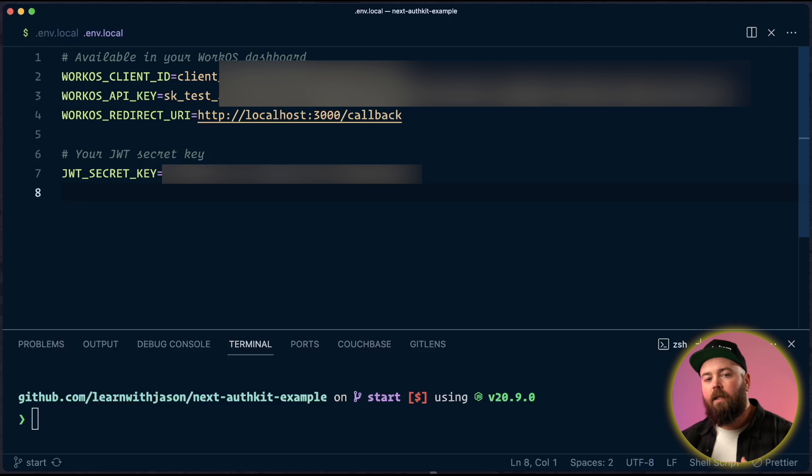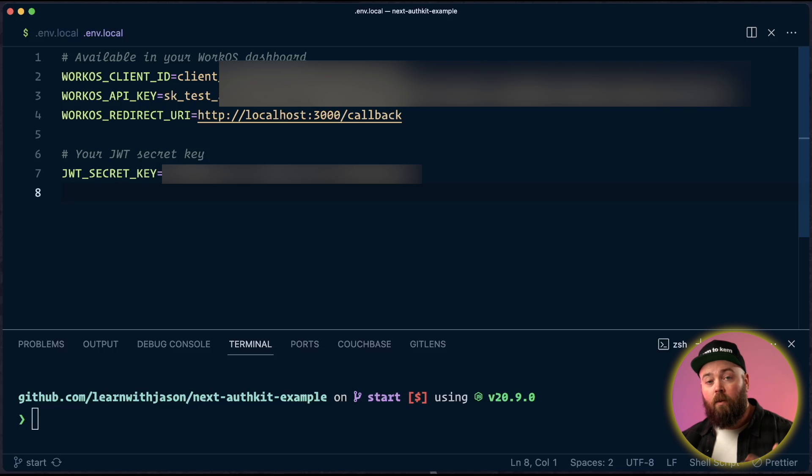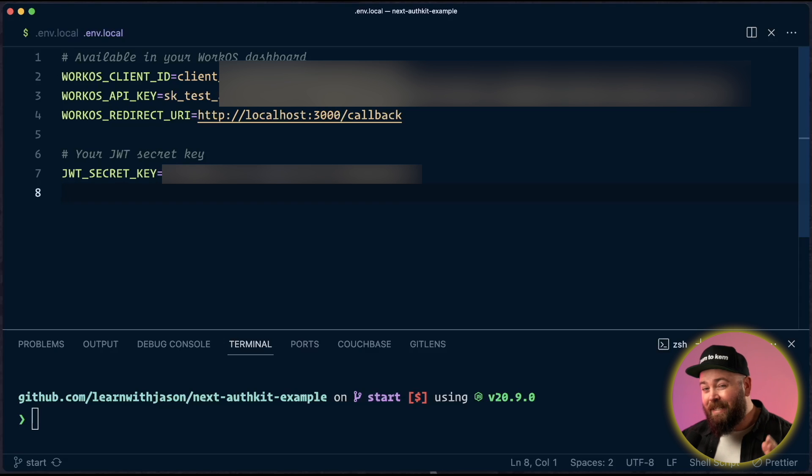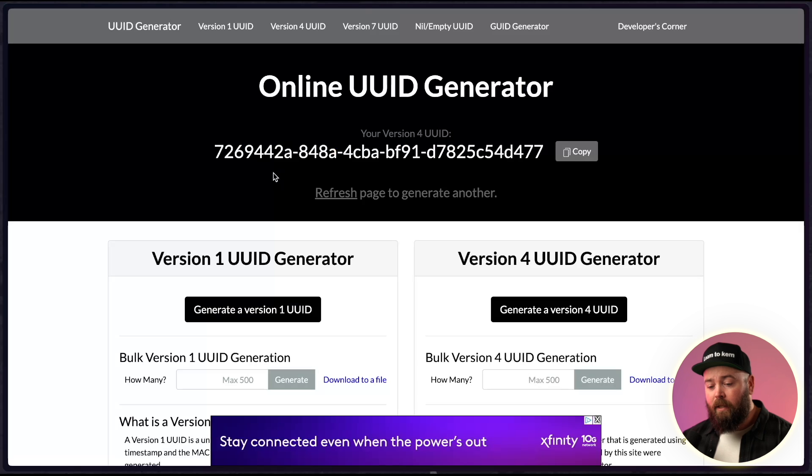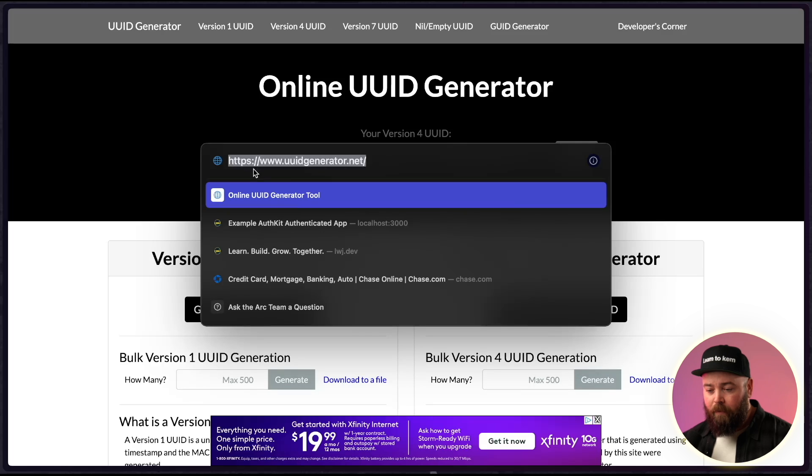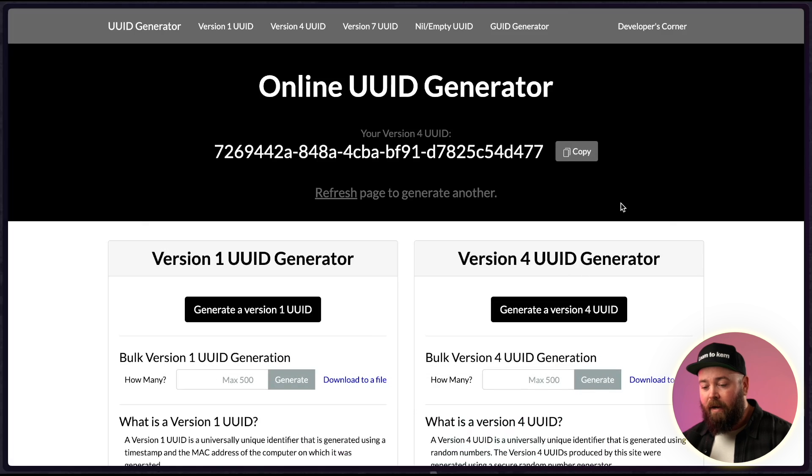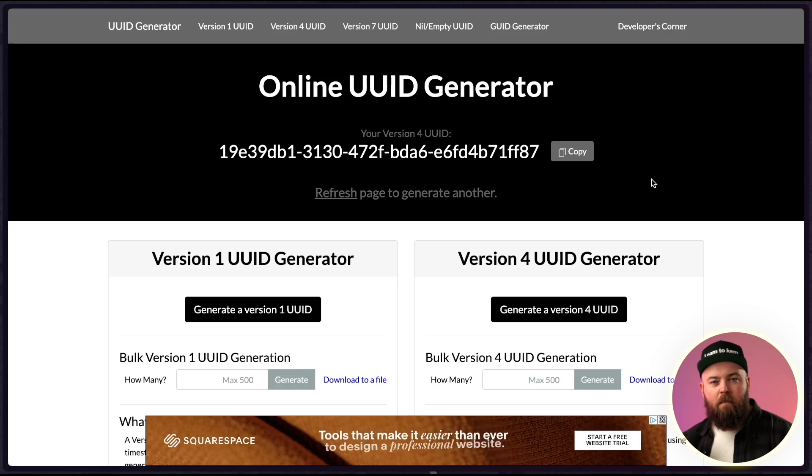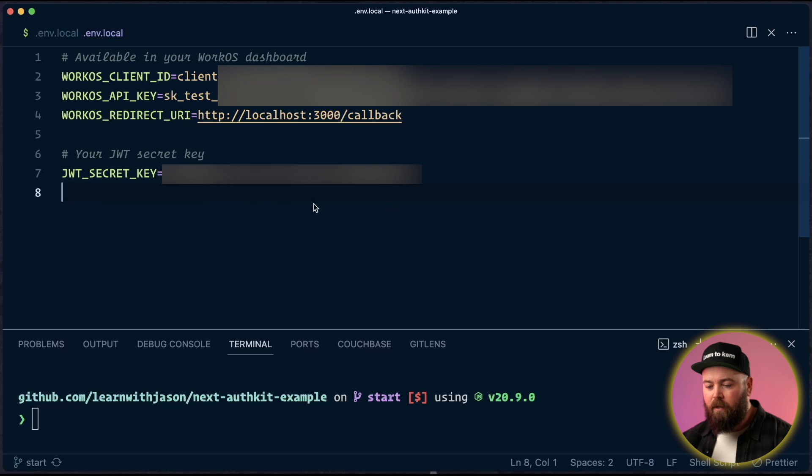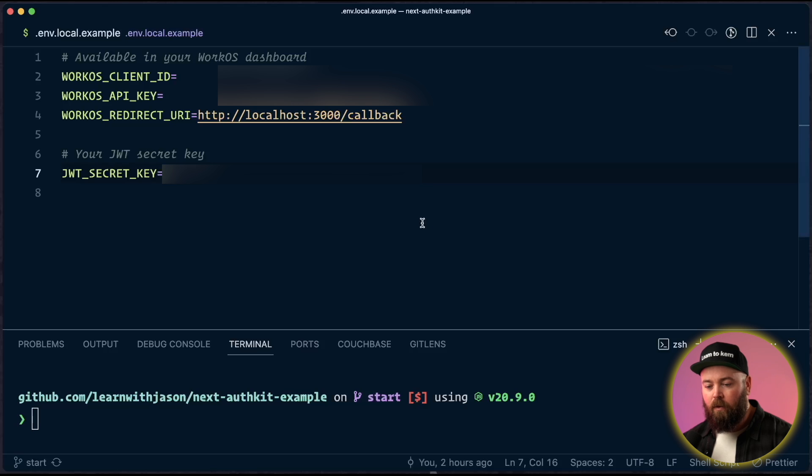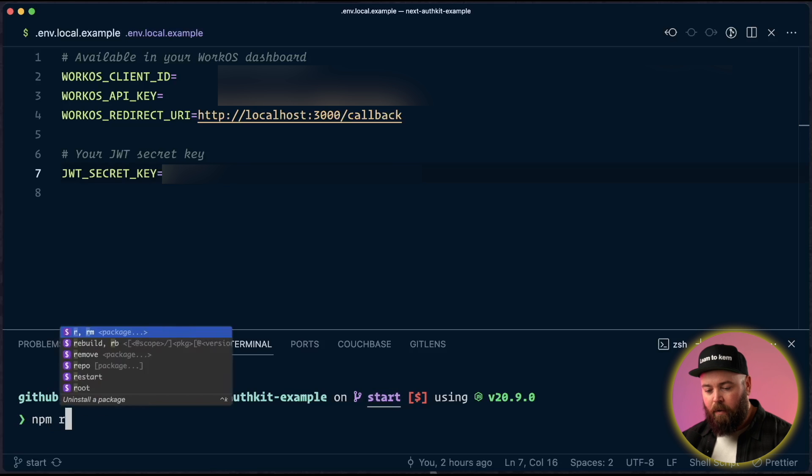JWT secret key just needs to be a value that only you will know. And it's for security. So it needs to be secret, but it doesn't actually matter what it is. So what I did is I went to this site, online UUID generator. It's at uuidgenerator.net. And every time you refresh this page, it generates one of these keys. And it's secret enough. So I copied one of these, threw it in as the key here, and we're good to go. So close that. And then you can start this by running npm run dev.